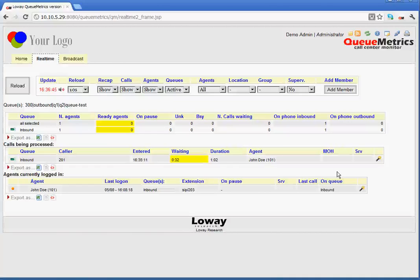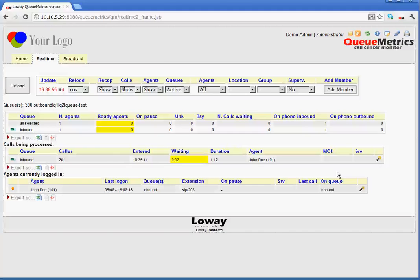If, for example, we may have multiple hold instances during the call, then this field would show the total on hold time. After that, you can see an SRV column, which is used in a cluster-based environment to tell us on which server the call is being handled.